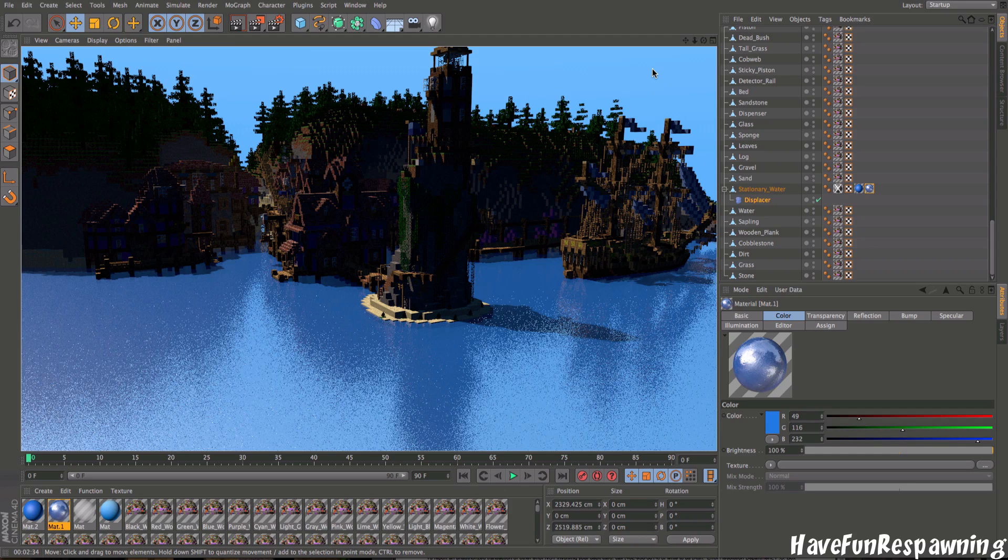How's it going respawners? This is Have Fun Responding and I'm going to show you how to make realistic water in Cinema 4D. This is simply easy. You just got to follow the steps.